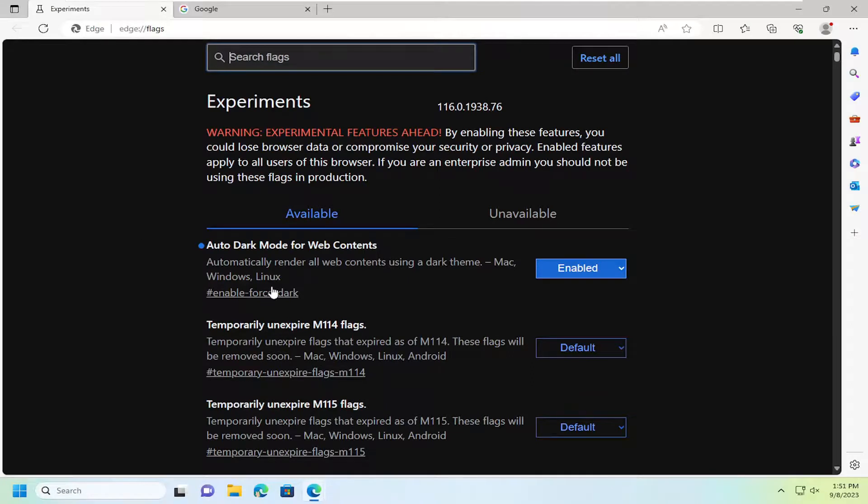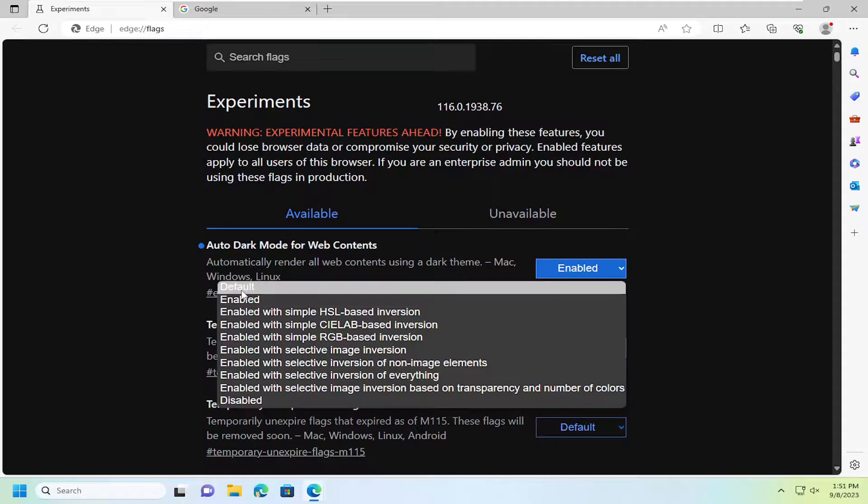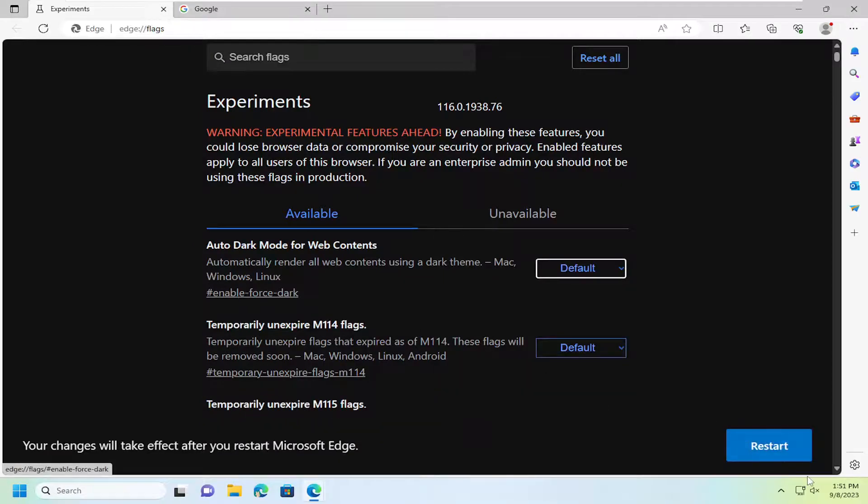And if you wanted to turn this off down the road, you can just click inside the drop down here and select default and then you would select restart.